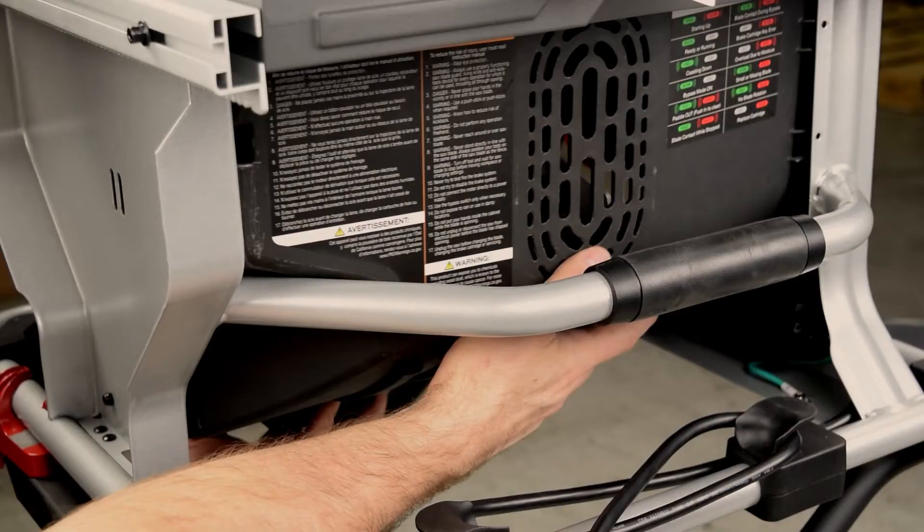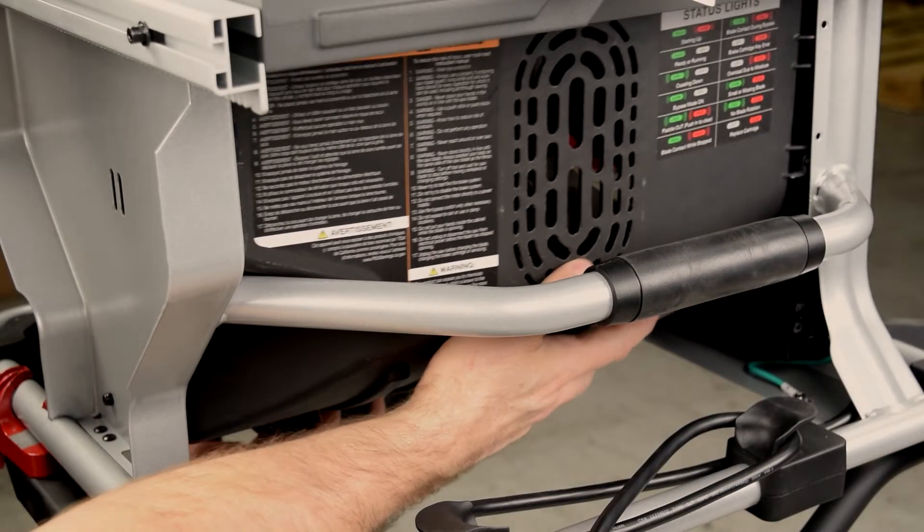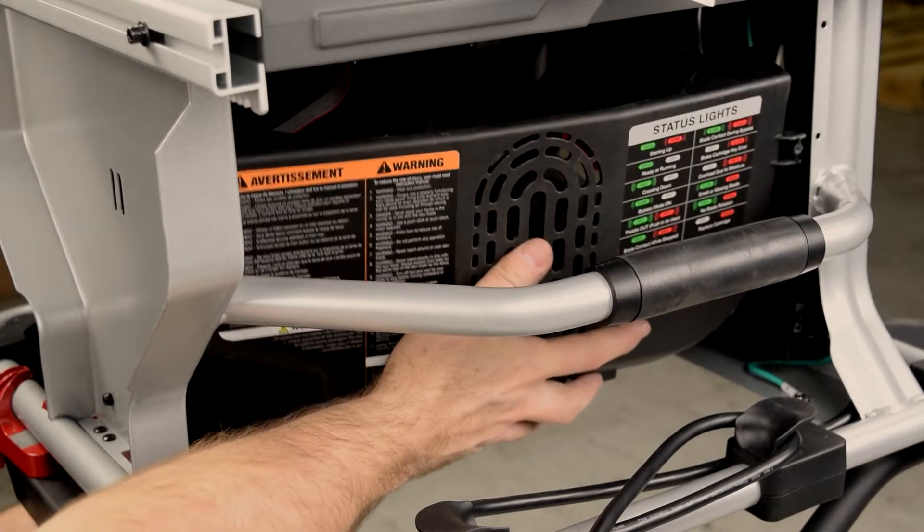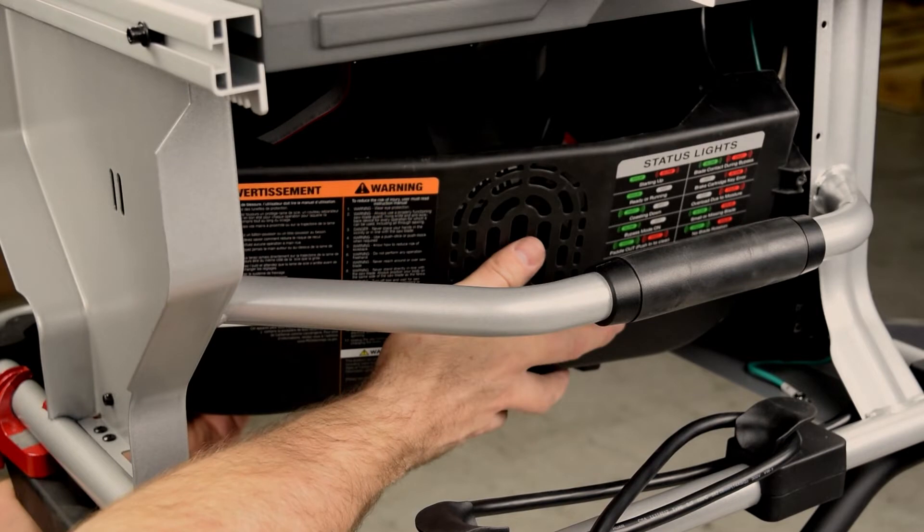If the saw is on the optional stand, remove the cover down through the bottom of the frame, down through the stand.